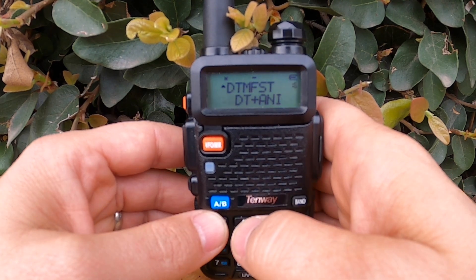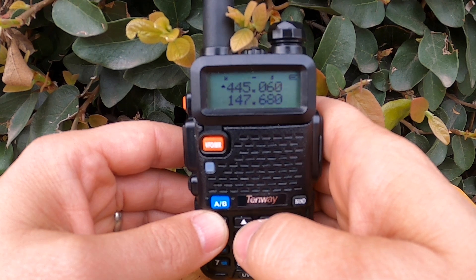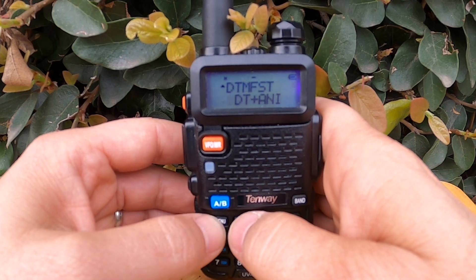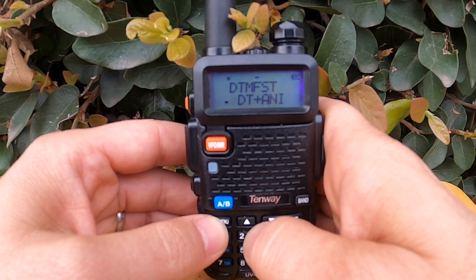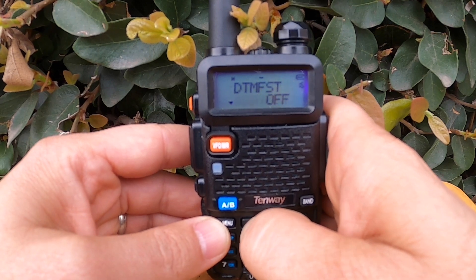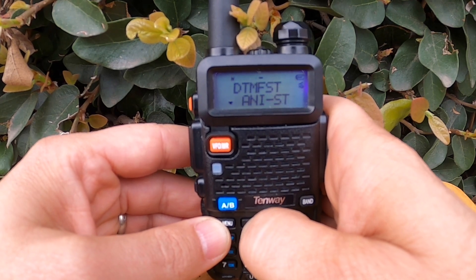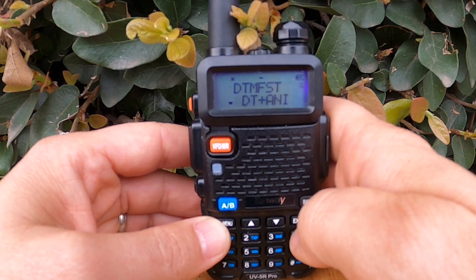You can choose between Off, DT ST, ANI ST, or DT ANI. Let's scroll through them: Off, DT ST, ANI ST, DT ANI.